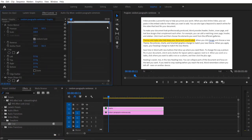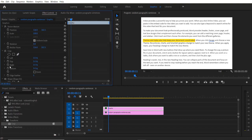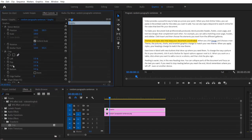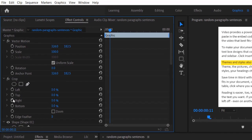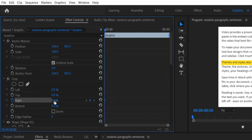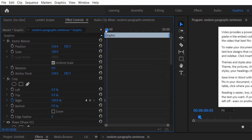Under Crop, set a keyframe for Right at the beginning, change to 100. Go a few frames and change to zero.